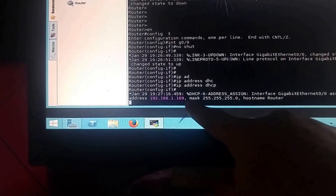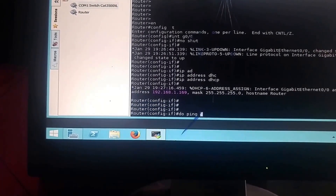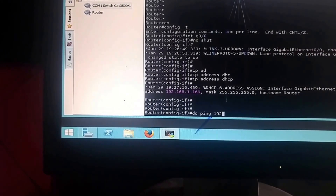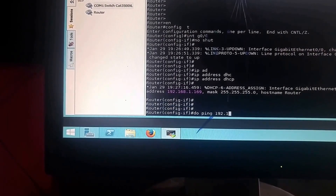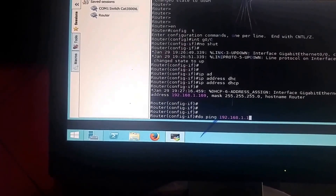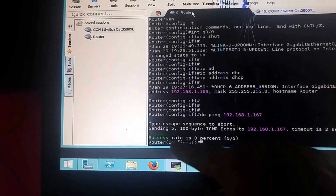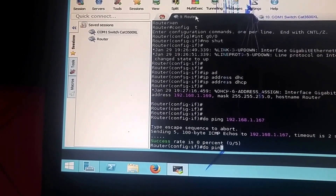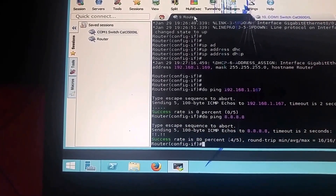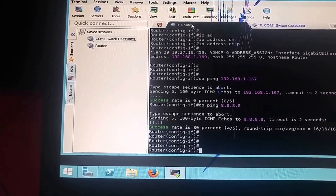The interface gets assigned a 169 address initially. You can test by doing a ping to another machine on the same network, like 192.168.1.167, and it responds. You can also ping 8.8.8.8 — Google's DNS open server — and you can see it's successful. Great, we've configured our first interface and confirmed internet access from the router.